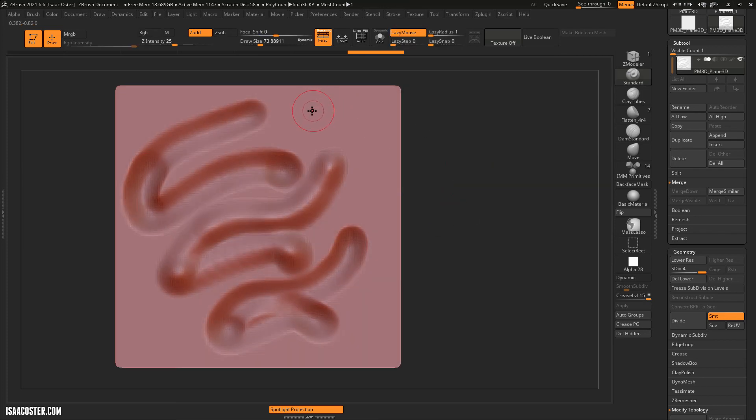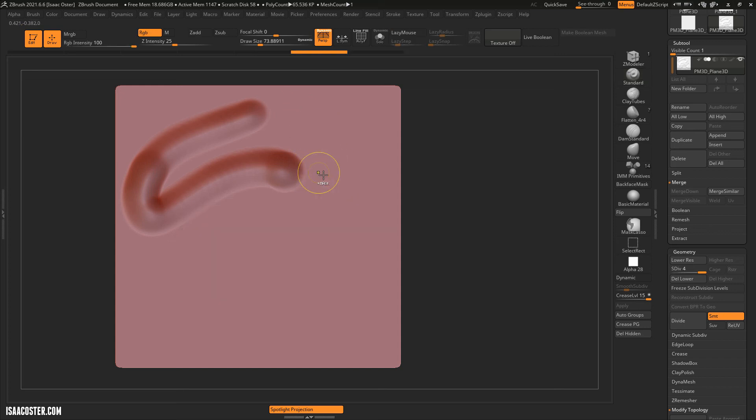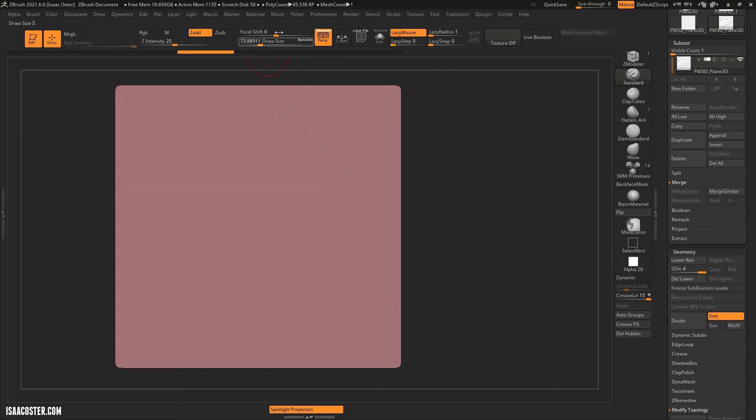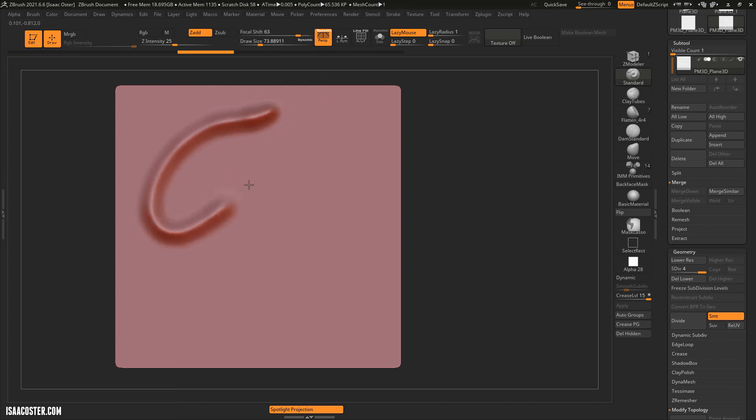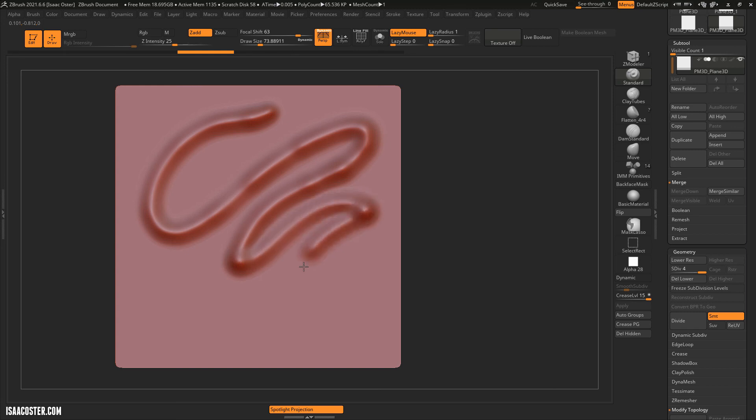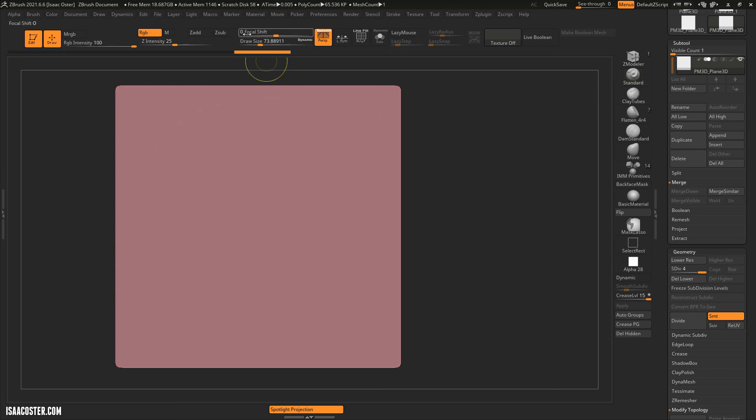So if I want to modify that, that's called the focal shift. Let me just hit Ctrl-Z a couple times. Here's where the focal shift lives. You can soften the brush by reducing where the brush has 100% influence, or you can make it a little bit more hard-edged.